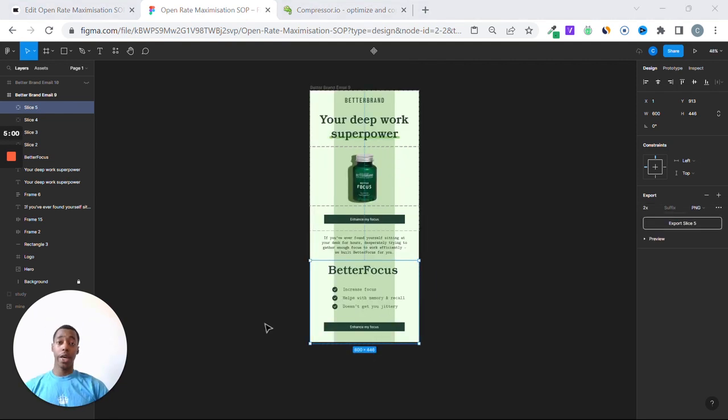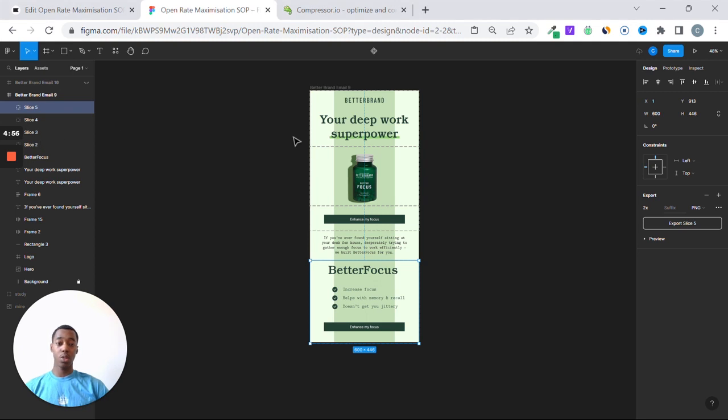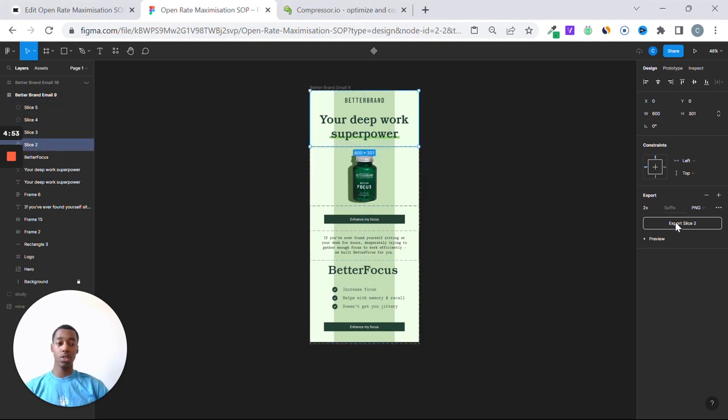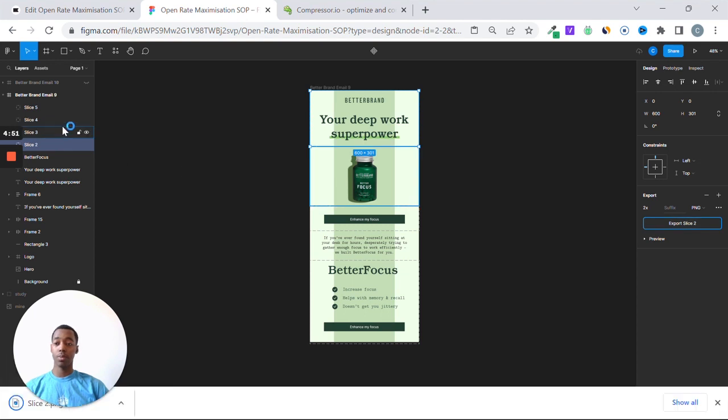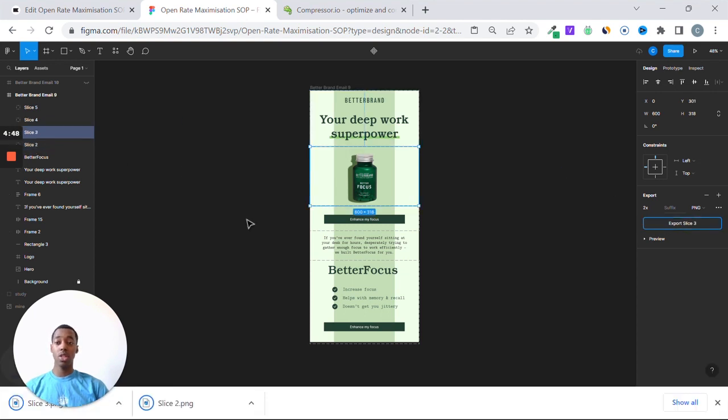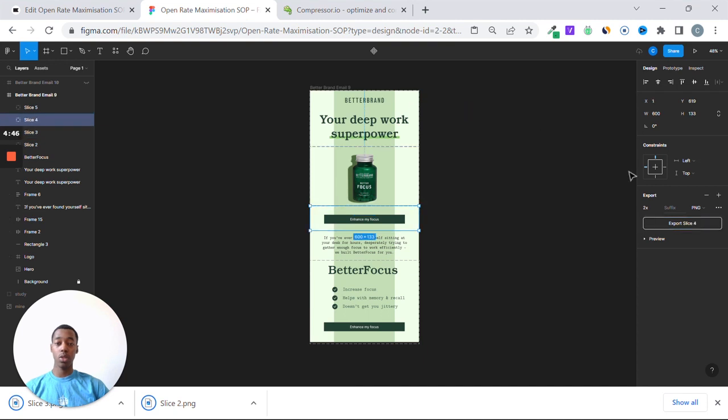Okay, now you have your slices. We're actually going to go ahead and export them. You're going to click your slices, slice 2, export it, slice 3, export it, and do the same for the two following ones.